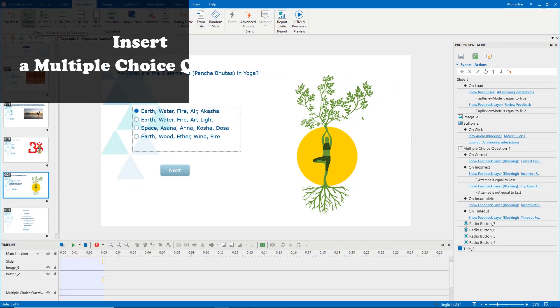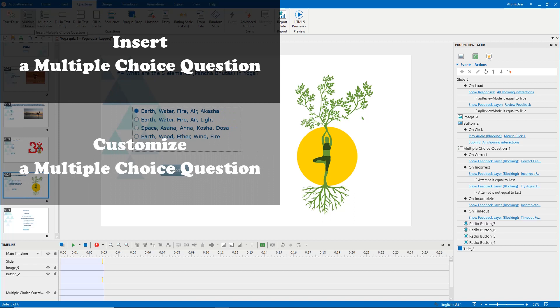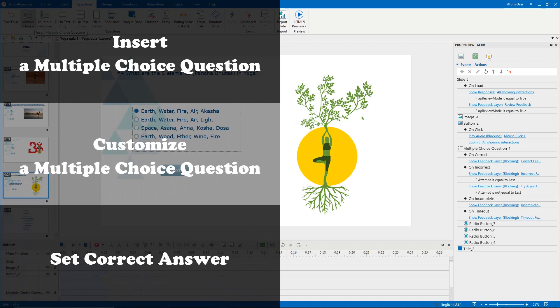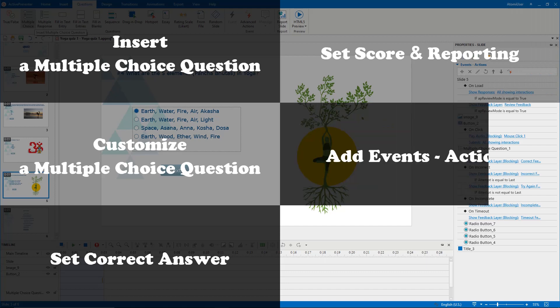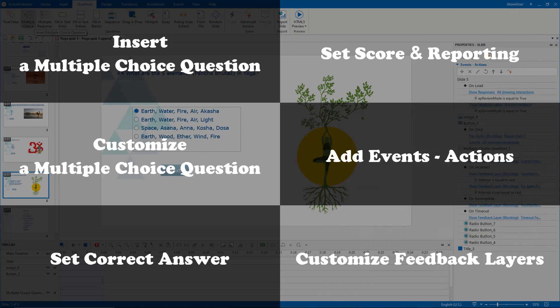Insert a multiple-choice question. Customize a multiple-choice question. Set correct answer. Set score and reporting. Add events, actions, and customize feedback layers.